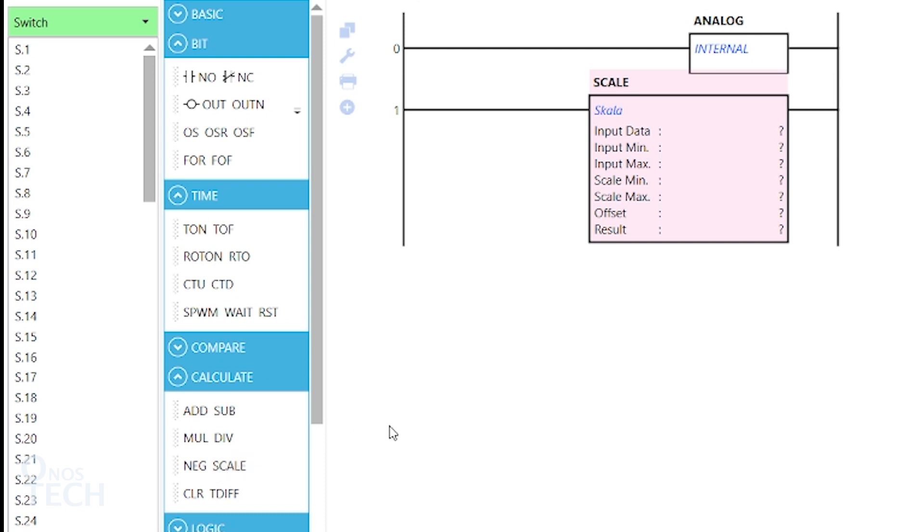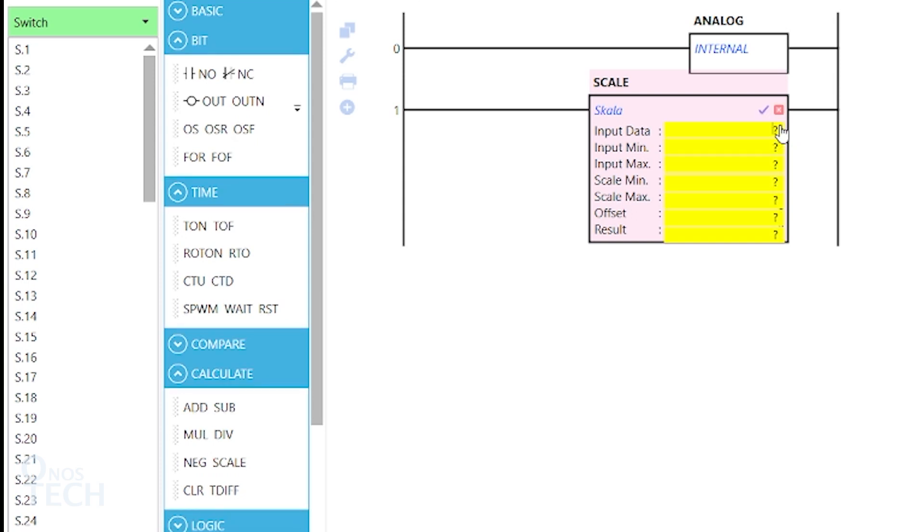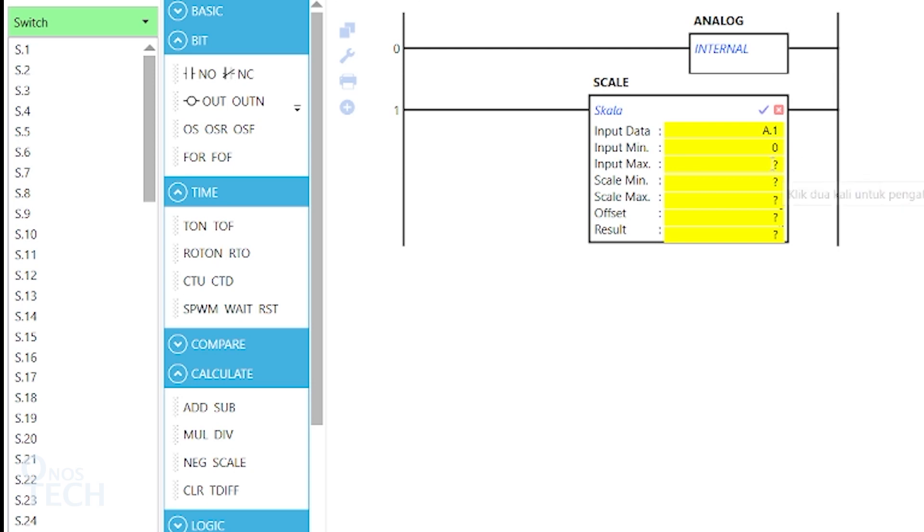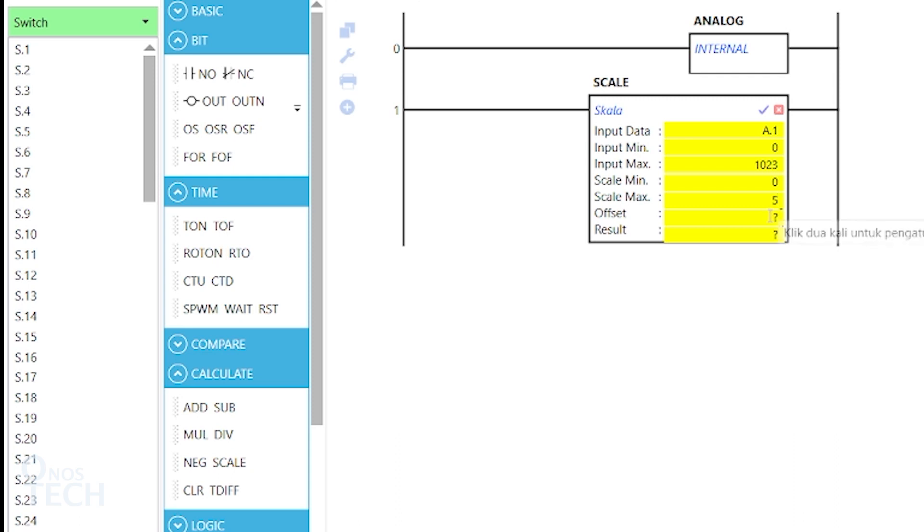The potentiometer range of measurement is 0 to 5 volts. Now, double-click on the Scale instruction and set the input data to A.1. The input minimum to 0. The input maximum to 123. The Scale minimum to 0. The Scale maximum to 5. Offset to 0. And the result to I.1.